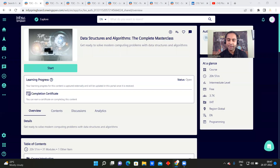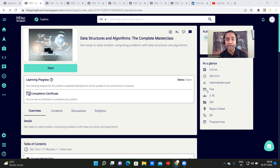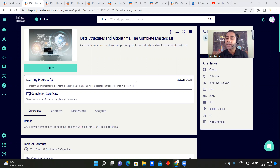Hello everyone and welcome to Online Study for You, a complete placement solution. There is great news coming from Infosys — Infosys has launched free courses with free certification. Yes, you heard it correctly, and all the courses are trending ones. I have filtered a few of them for you.